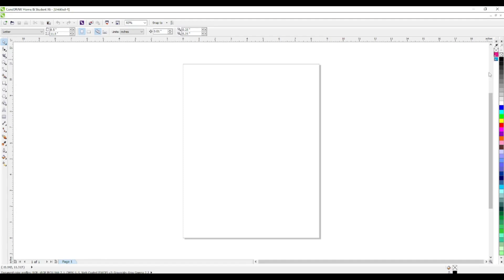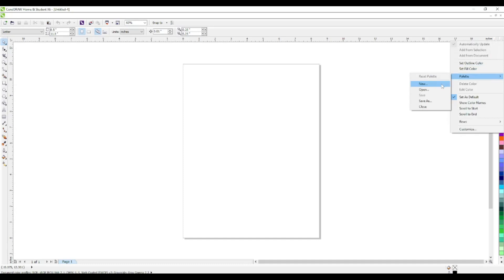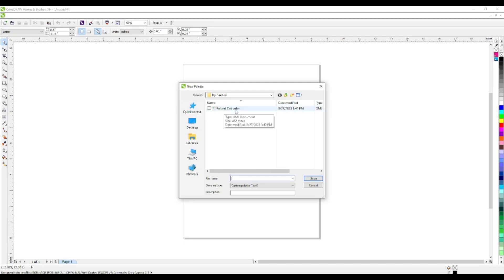Let's get started. I'm going to show you from scratch how to create that. Go over to the right here, click on this black arrow at the top, then go to Palette and click New.